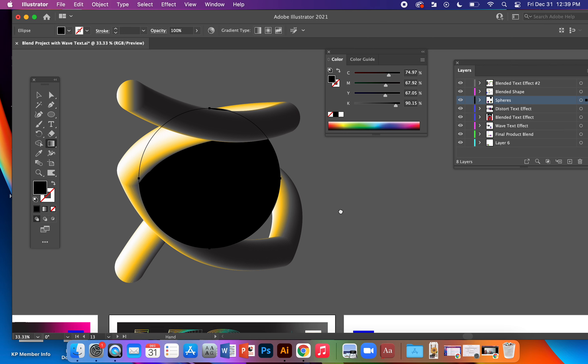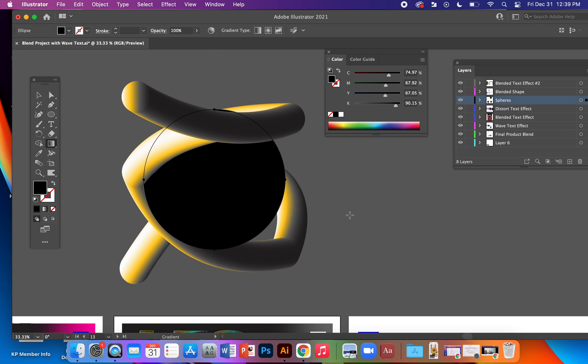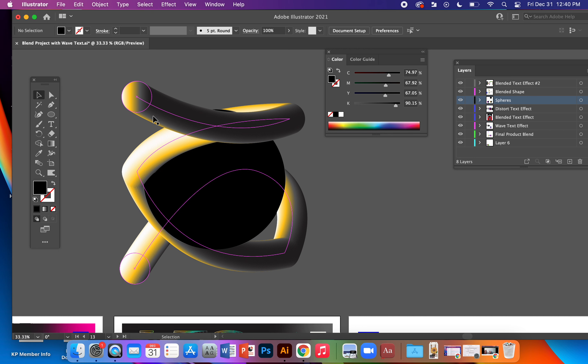Okay guys, so now applying the gradient mesh to the circle. We've got our circle, blended shape - blended shape is masked.